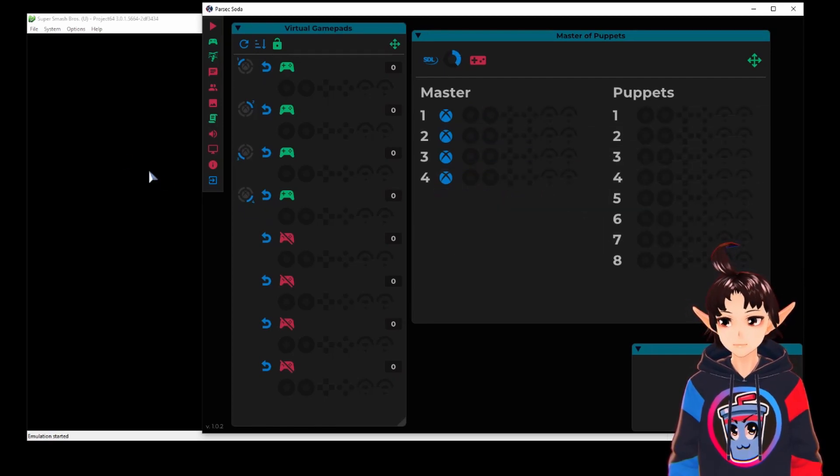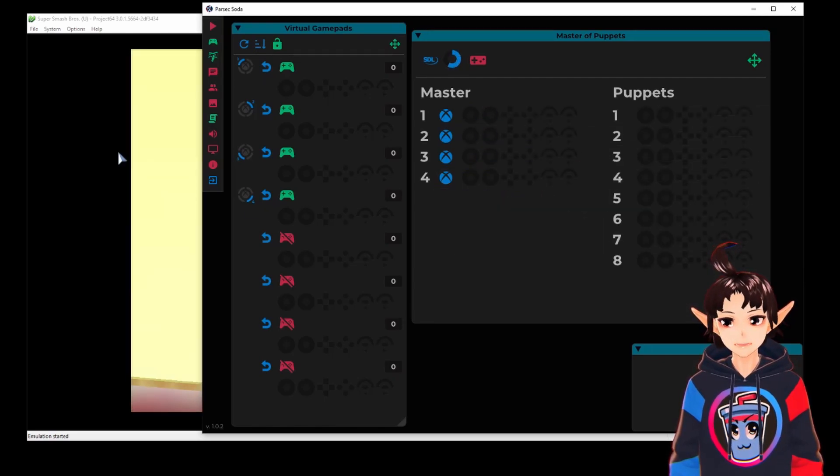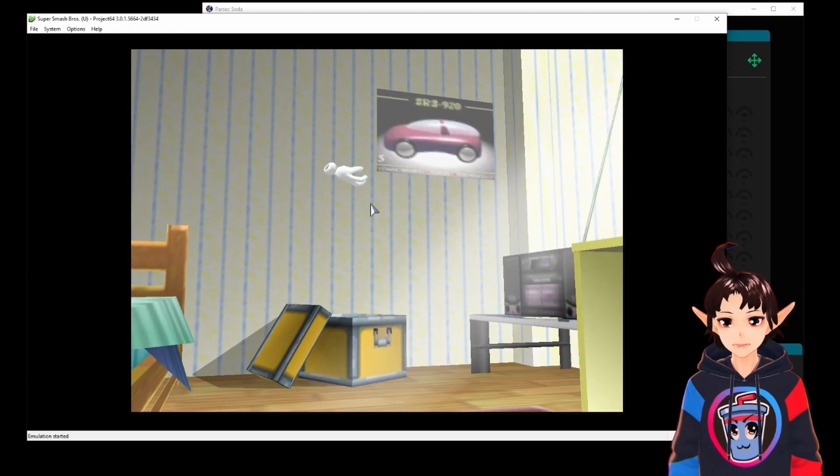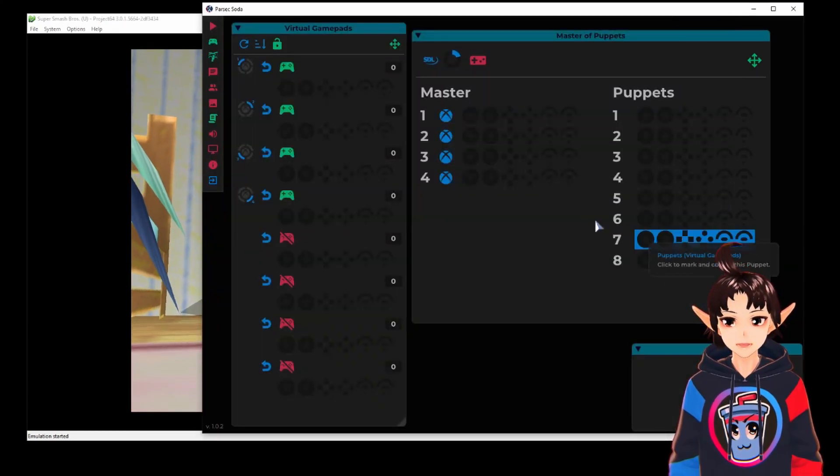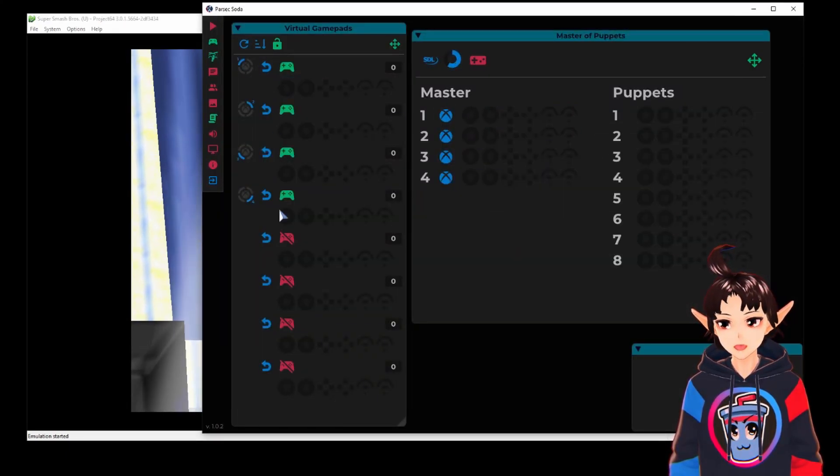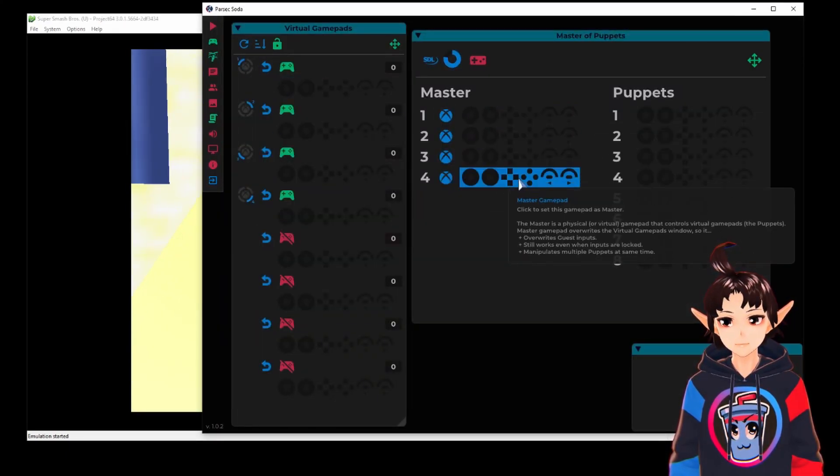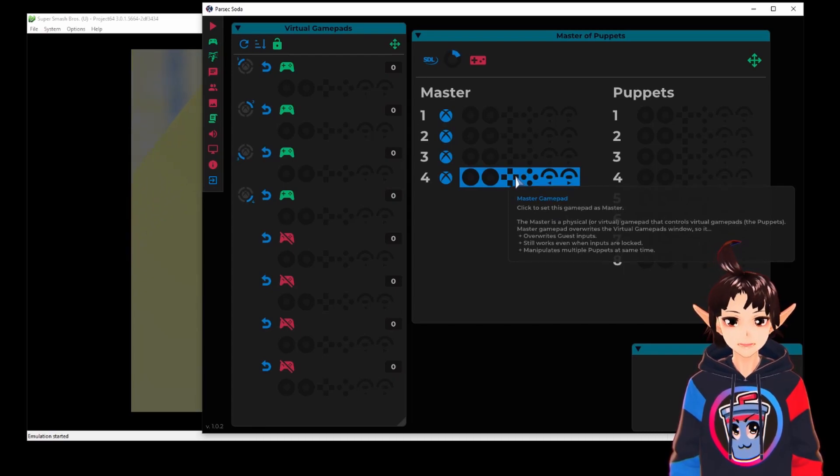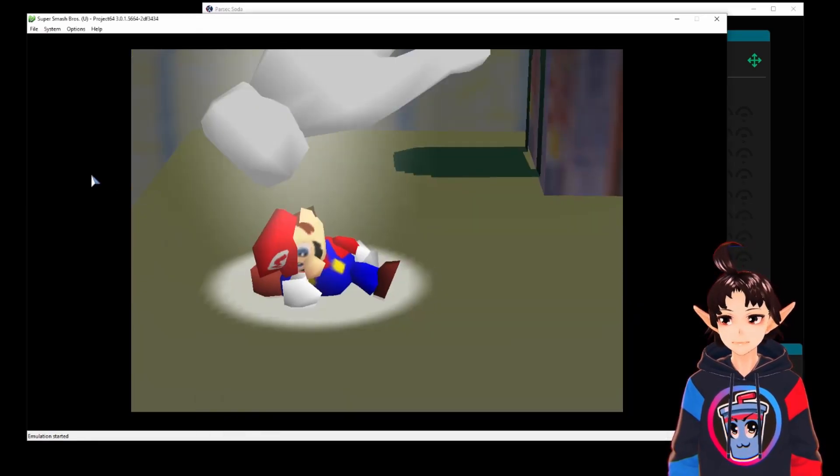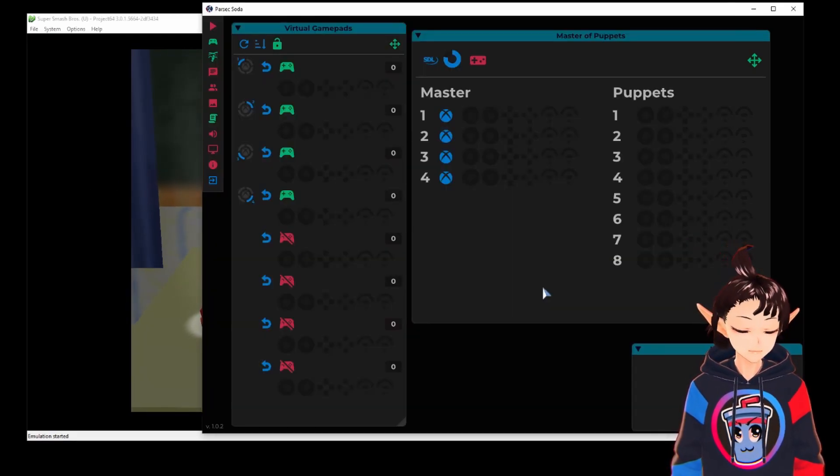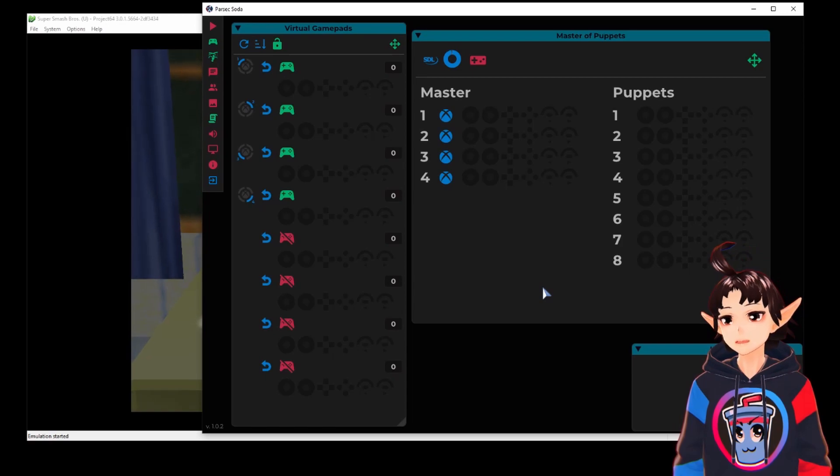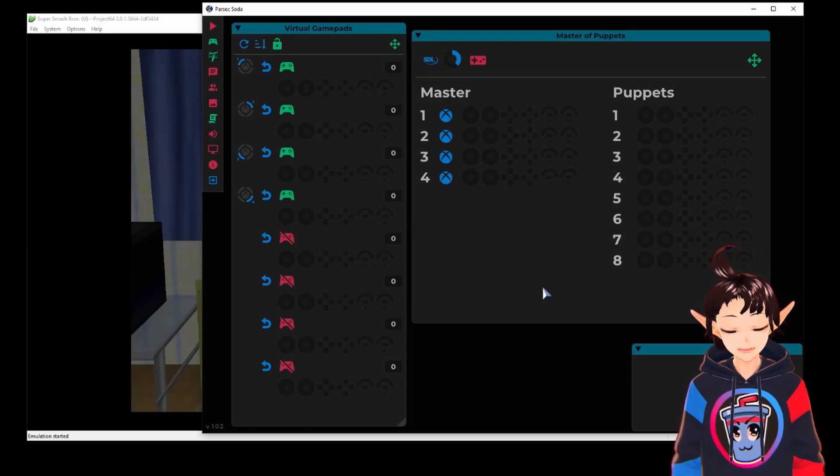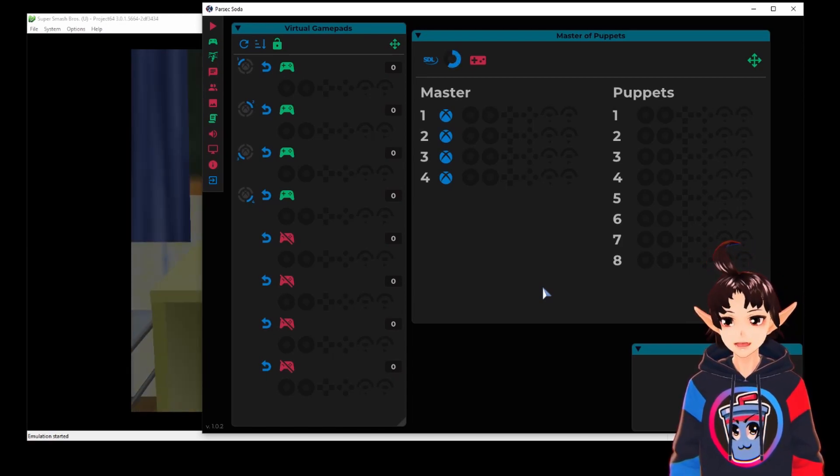Now I am going to run Super Smash Brothers, and make sure you don't plug your physical controller before running the game. You want to guarantee these four puppets are the four detected players. So first run the game and then you plug your physical controller like I'm doing right now.